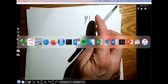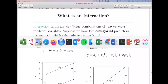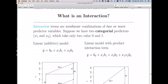One way to think about interactions is that it's a multivariate version of these nonlinearities. An interaction is fundamentally a nonlinear combination between two or more predictor variables.